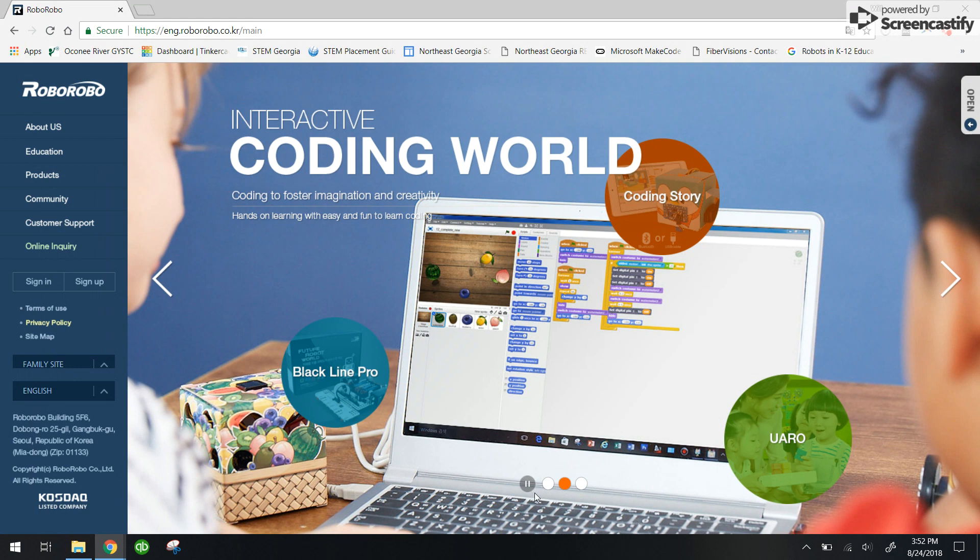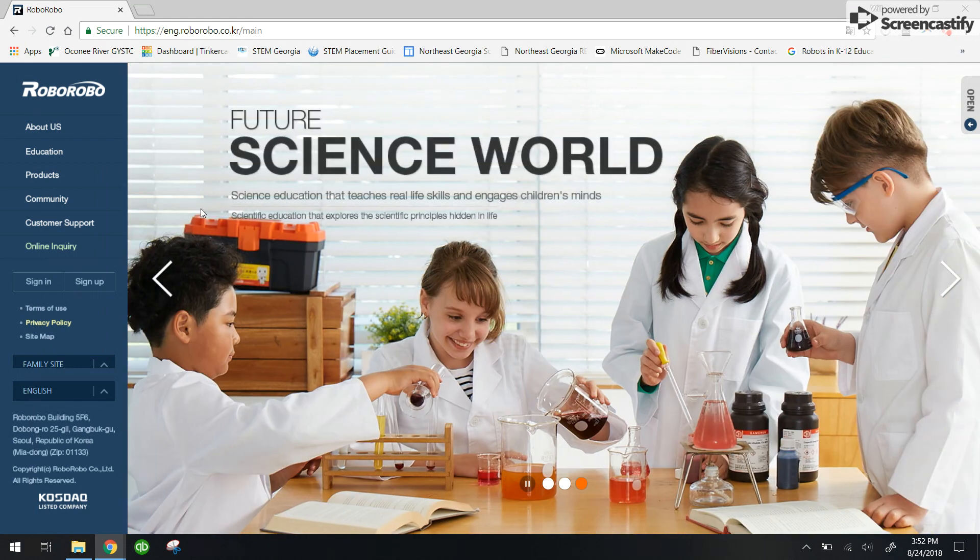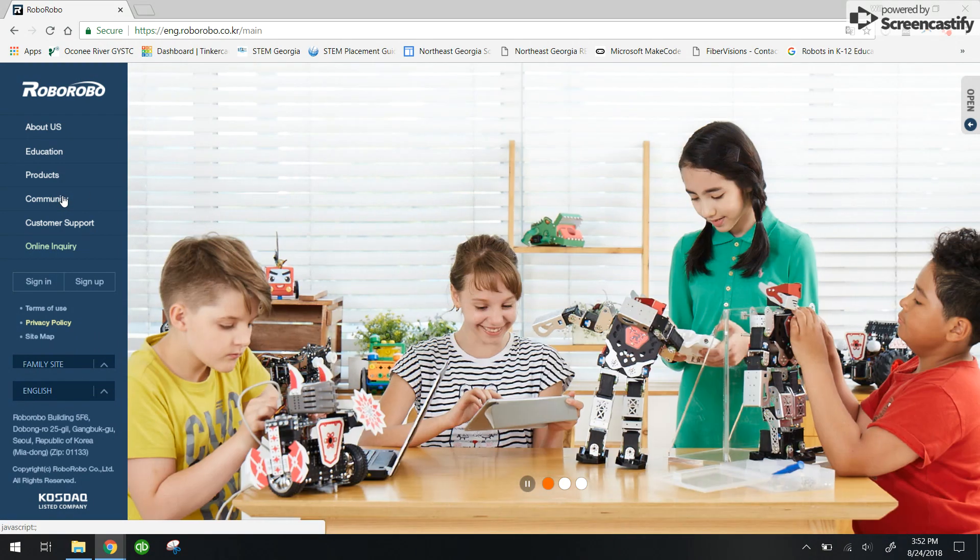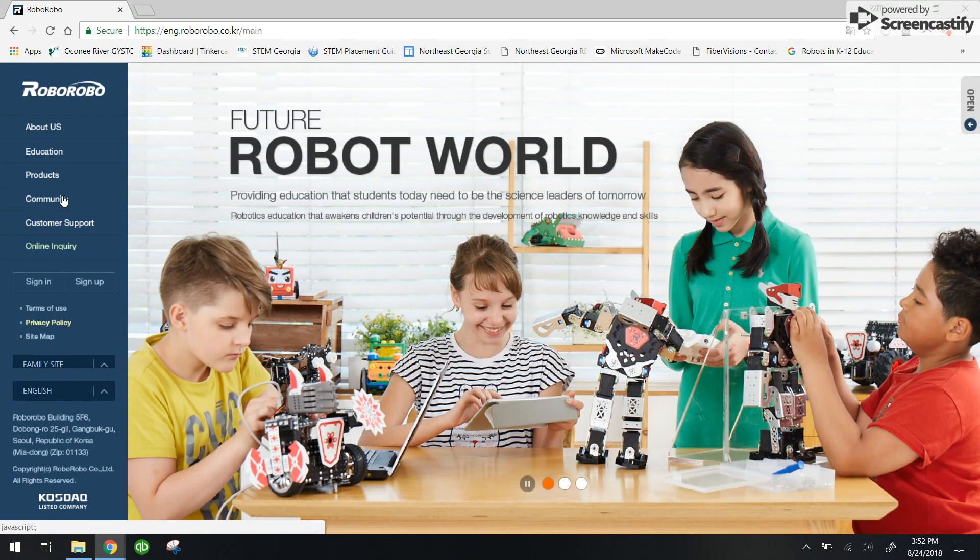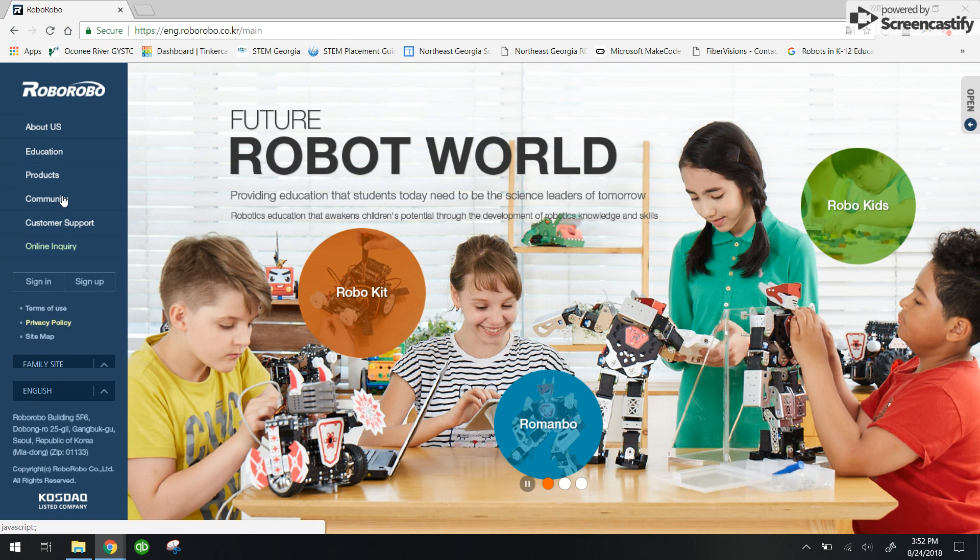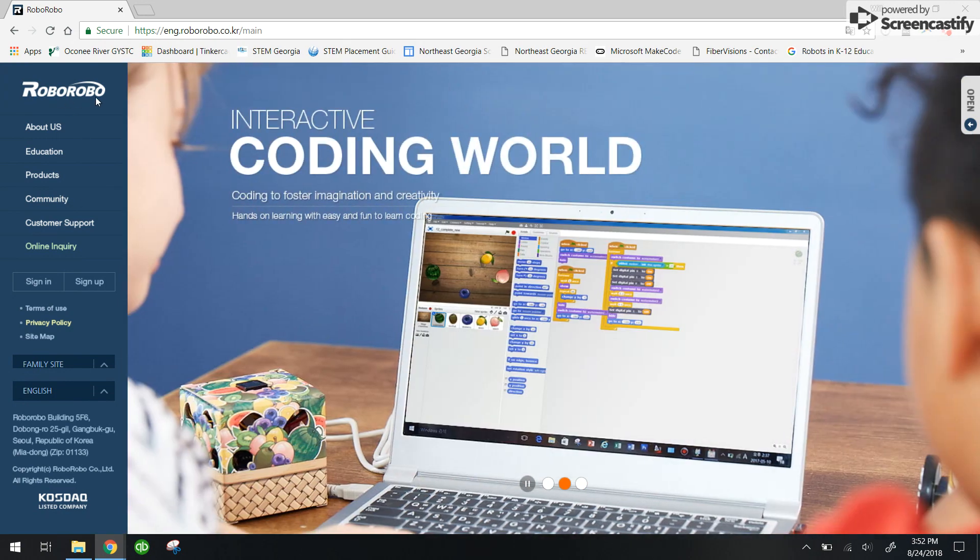I'm going to show you how to download ROGIC onto your PC laptop so that we can use ROGIC in future sessions to program your Robo Robo robot, which is kind of a mouthful. You can see right here I am at the Robo Robo website.